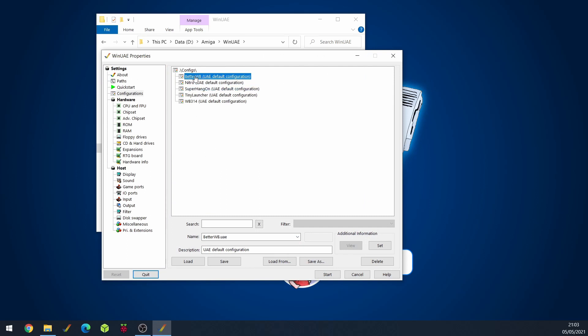So for example if I go into WinUAE I've got my better workbench set up and I don't want to mess about with all of these start buttons or anything. I just want to click a button and straight away I'm in it. So today I'm going to show you how to do that.